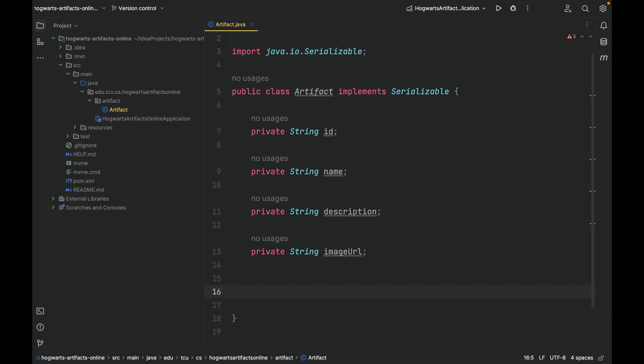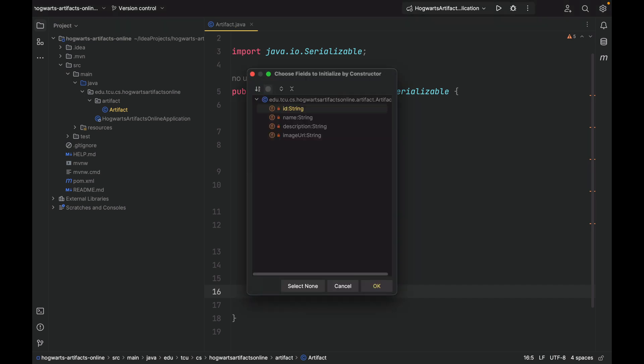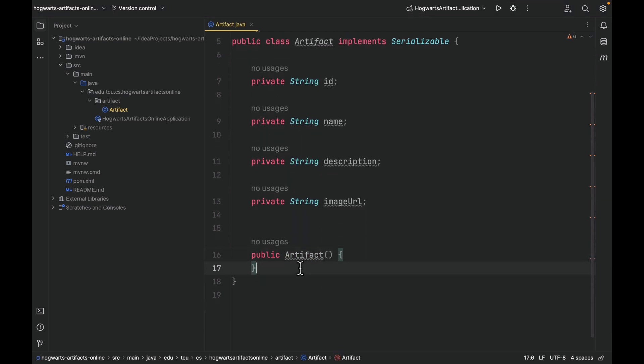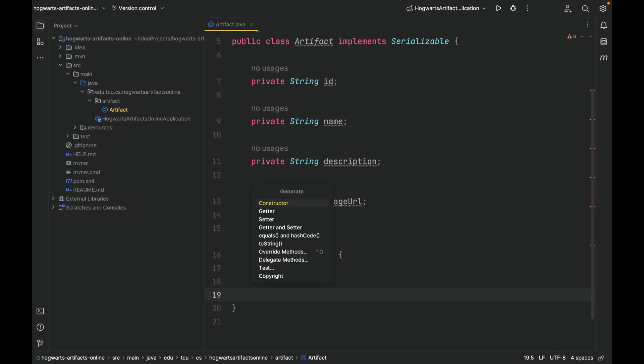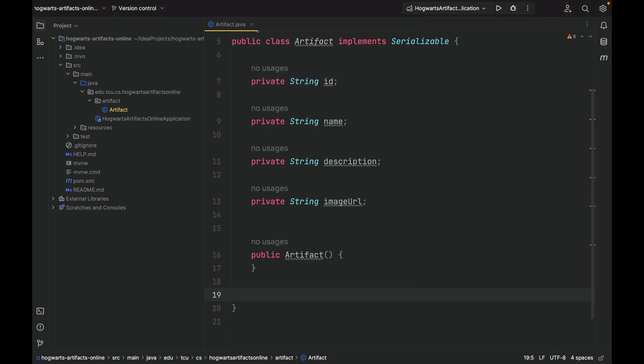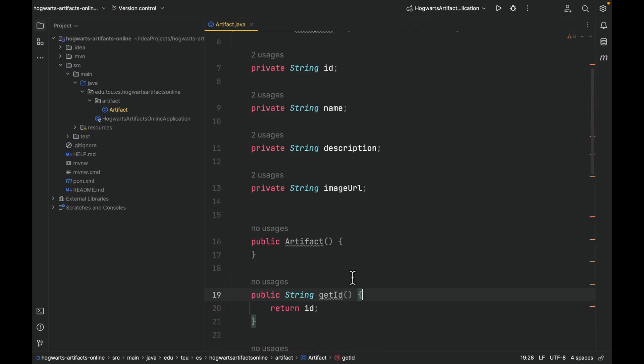Next, let's create a zero argument constructor. Select none. We're also going to create getters and setters for the four private fields. Select all of them.